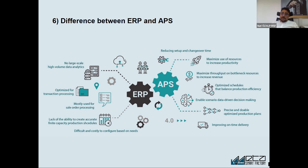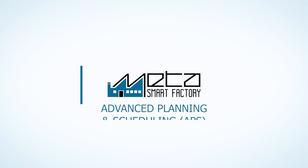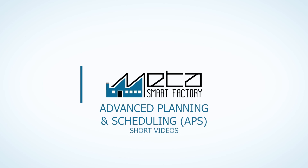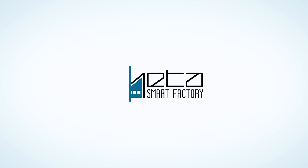MetaSmart Factory Solution APS provides all of what we have been discussing. Thank you so much.